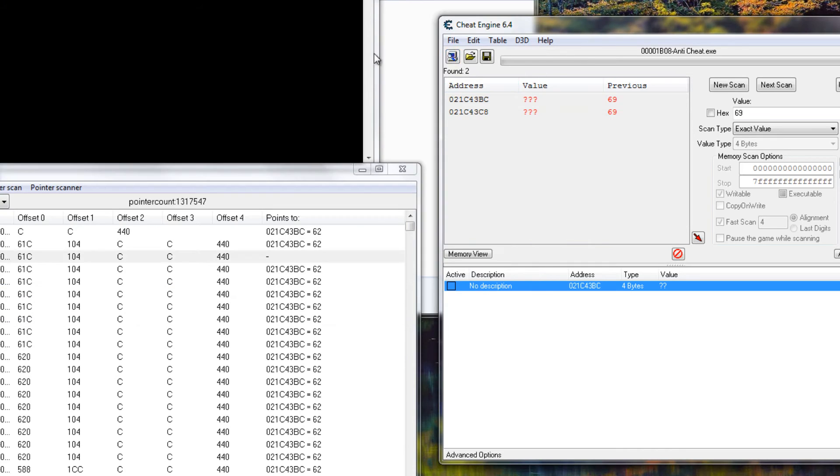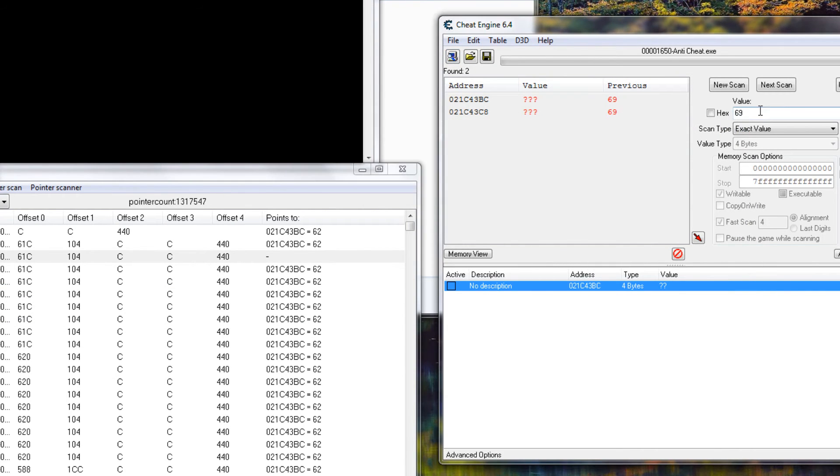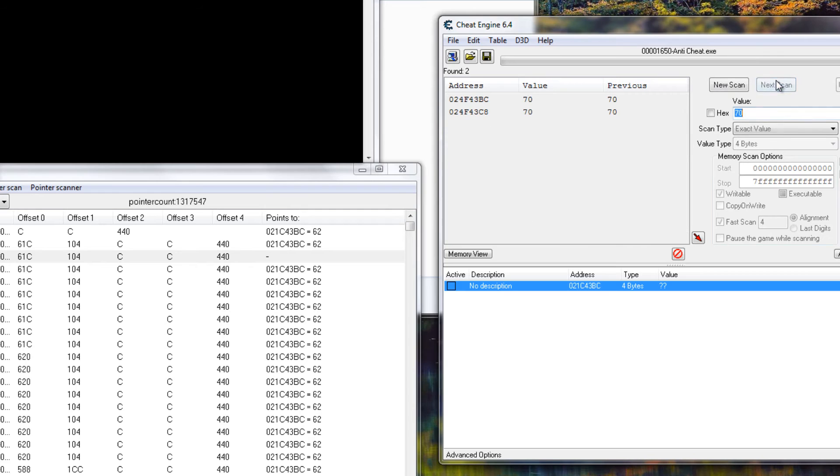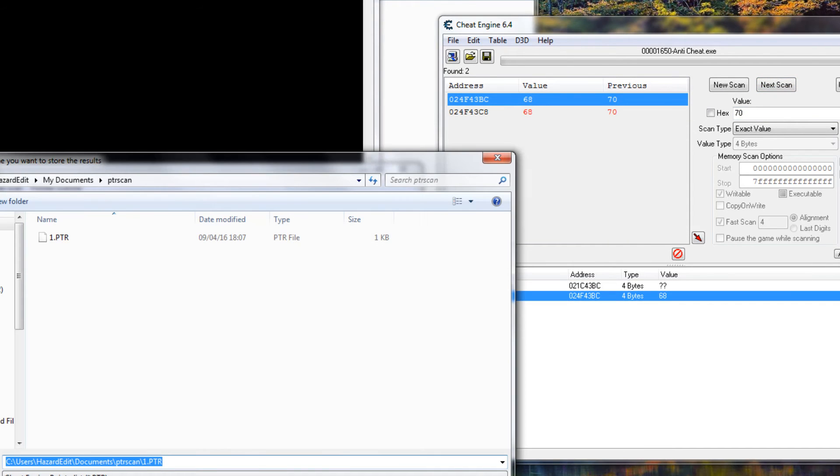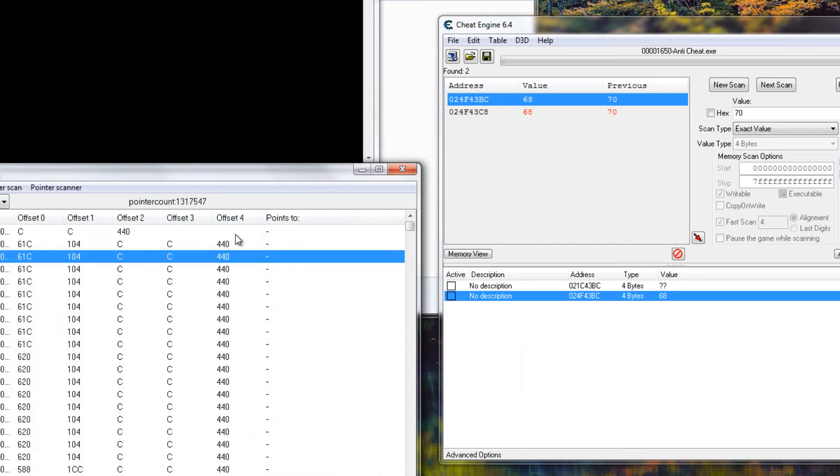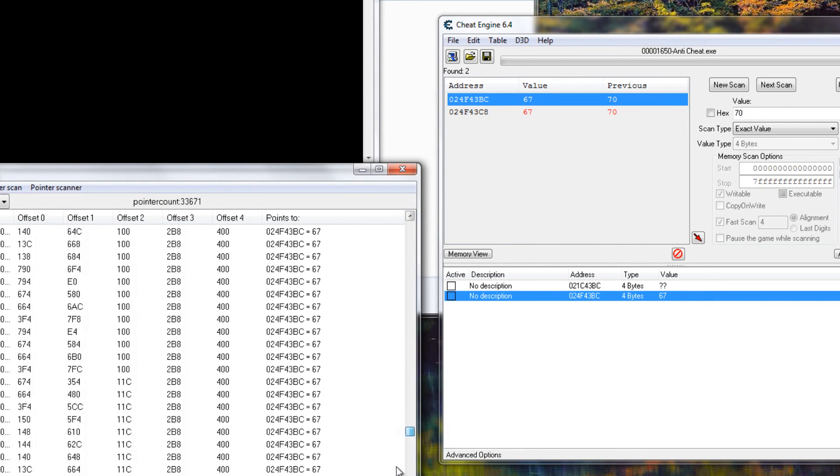Now we start again, attach, keep the list. Next scan, there we go. Scan, rescan, rescan. We're left with 33,000 and this is a number we can work with.